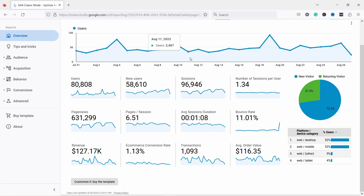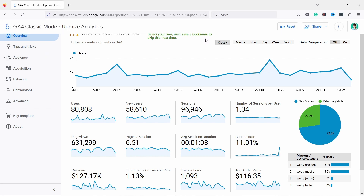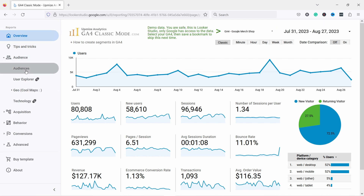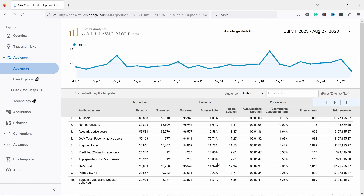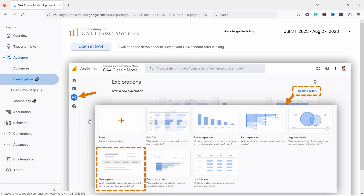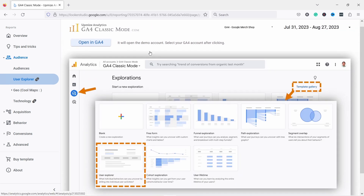The cool thing is it looks so familiar. If you're used to the old GA Universal Analytics dashboards, this kind of mimics that. You have the overview, audiences, and things like that which you're used to seeing. GA4 doesn't always show them very intuitively — some features are a bit hidden — so you can click around here.